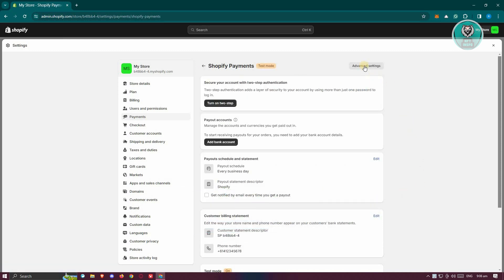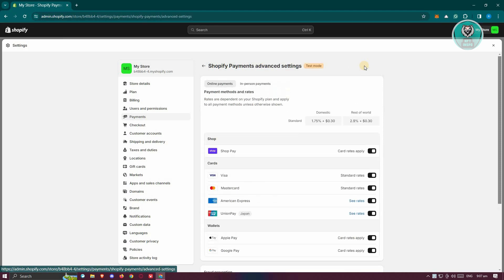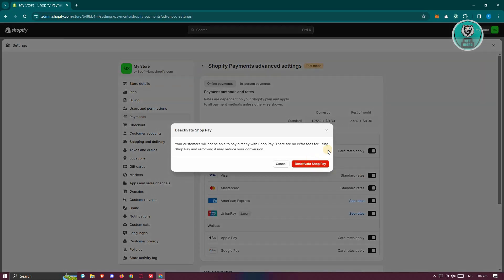Now from here, we need to access advanced settings. So let's go ahead and click on advanced settings. From here, look for the shop pay option. What you need to do is click on the option that says card rates apply or the option here that has a switch on it.